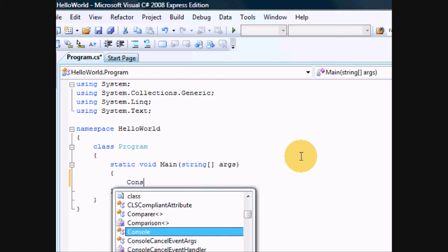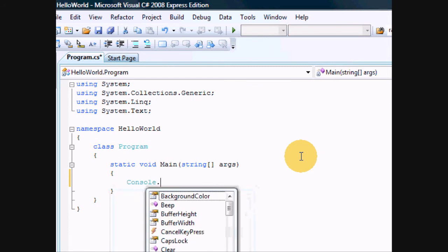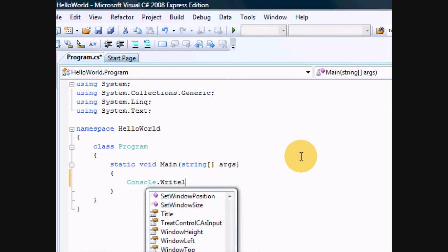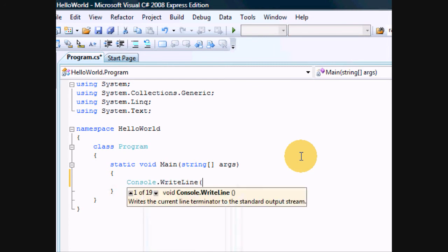Now, console.WriteLine, this function will print a line to the screen of your program.